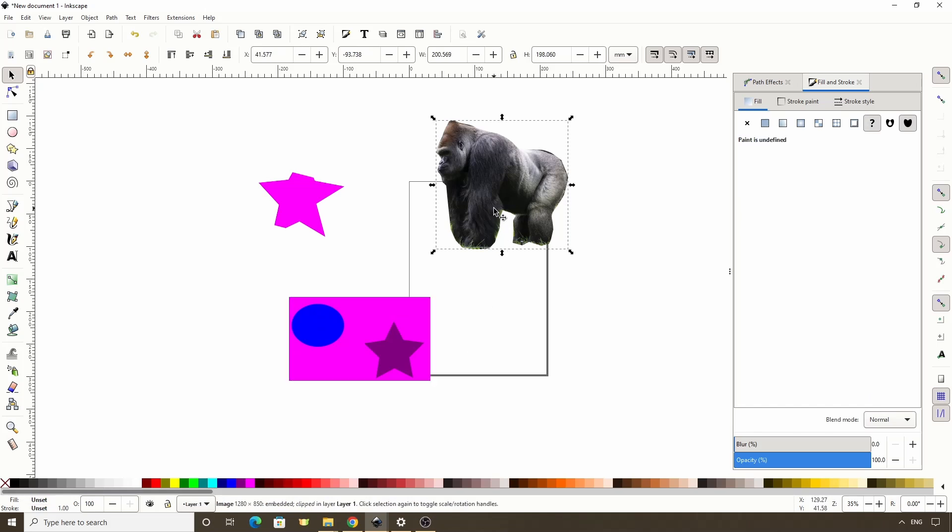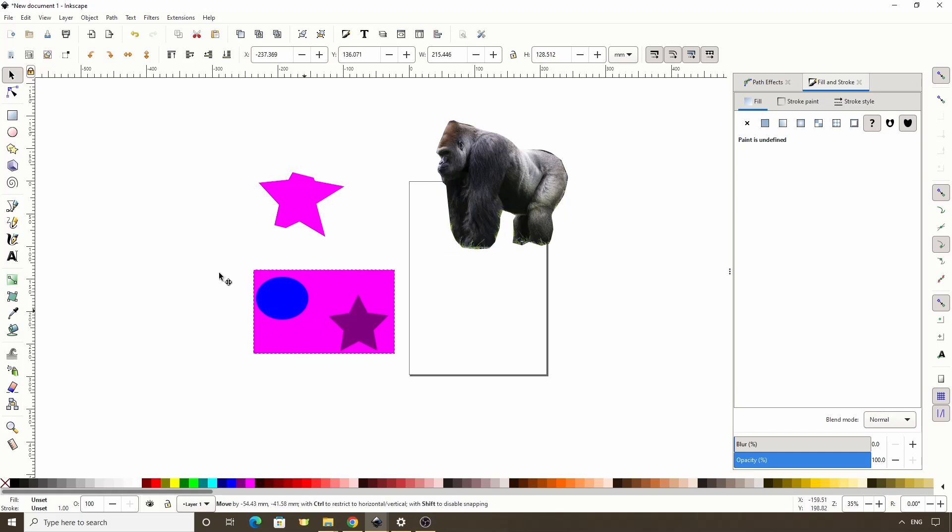Now let's move on to masking. Masking is similar to clipping, except whereas clipping doesn't take into account the colors of the clipping path at all, masking lets us use the colors of the mask to determine the transparency of the masked object. The closer to black or transparent the mask is, the more transparent the masked object will become. And the closer to white it is, the more opaque the masked object will be.